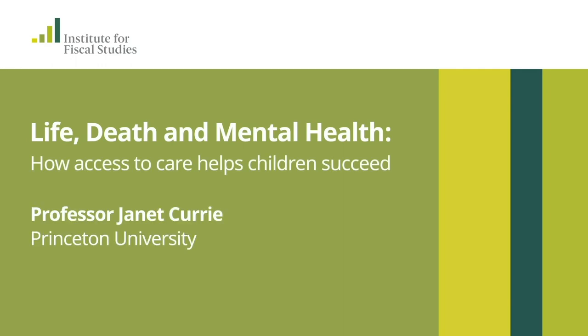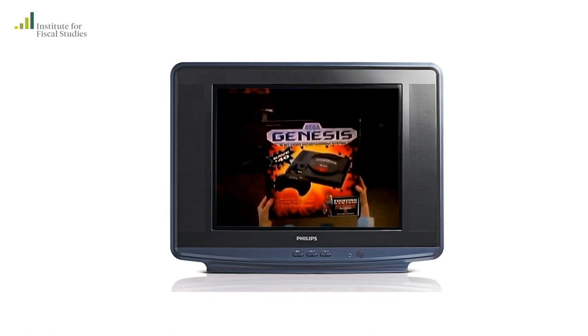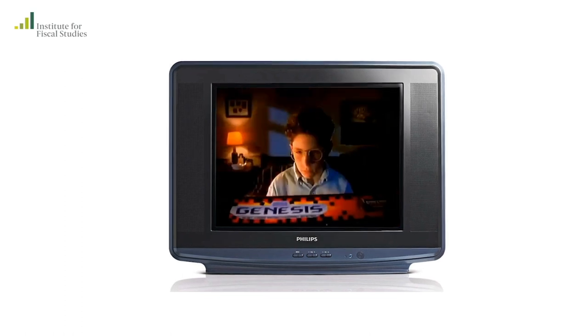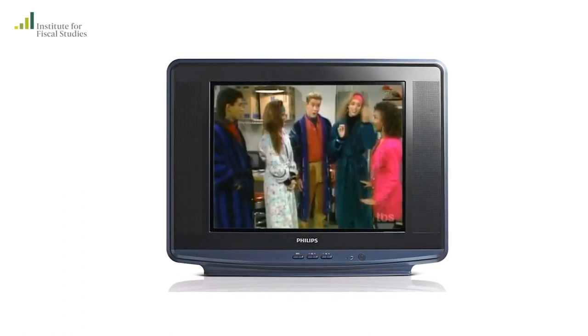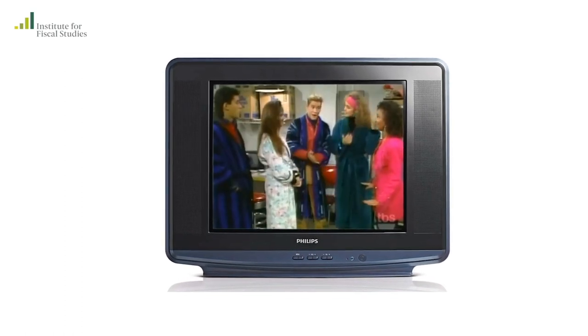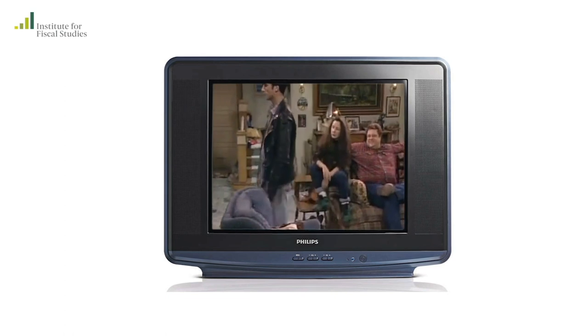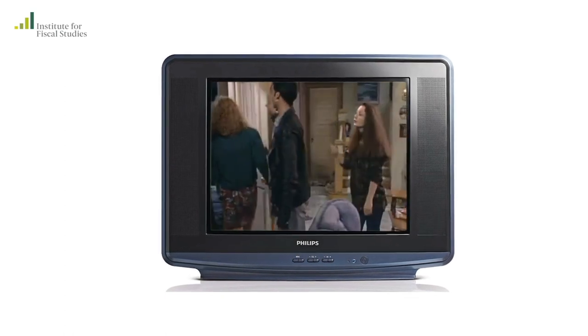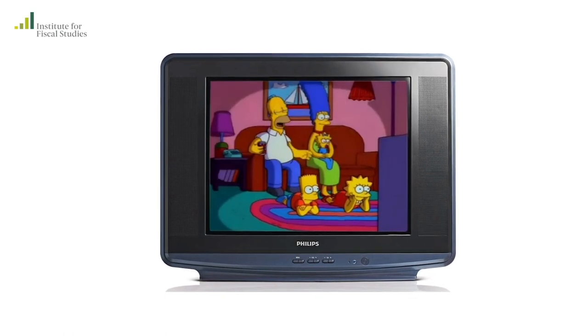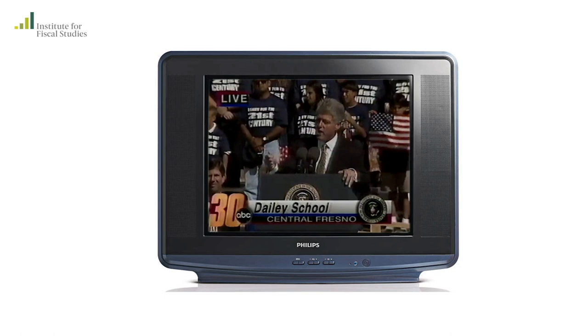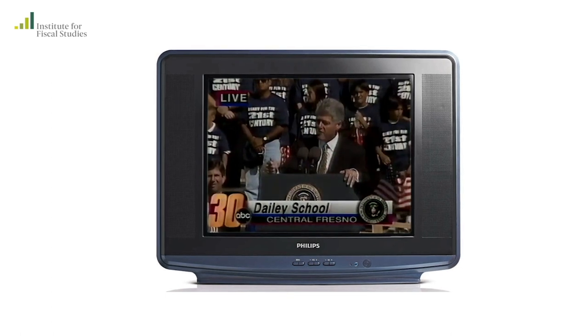I started studying early years in the early 90s when I realized that a lot of our social spending was on families with children, and we did care particularly about families with children, but we didn't really know what the effect of that spending or those programs was.